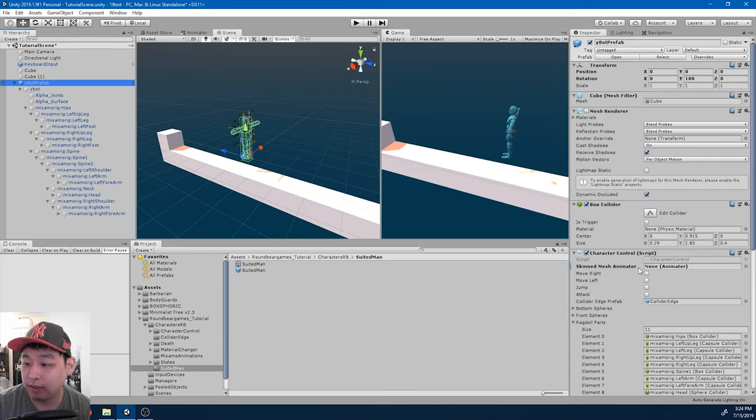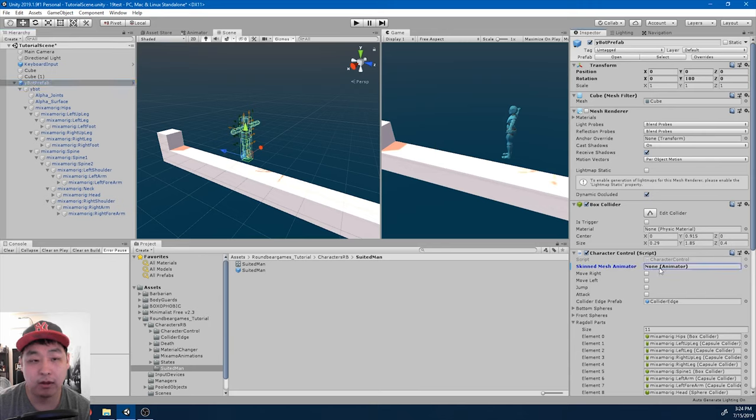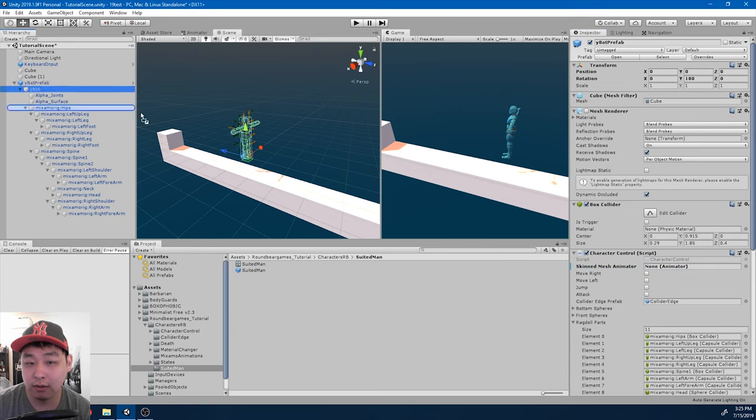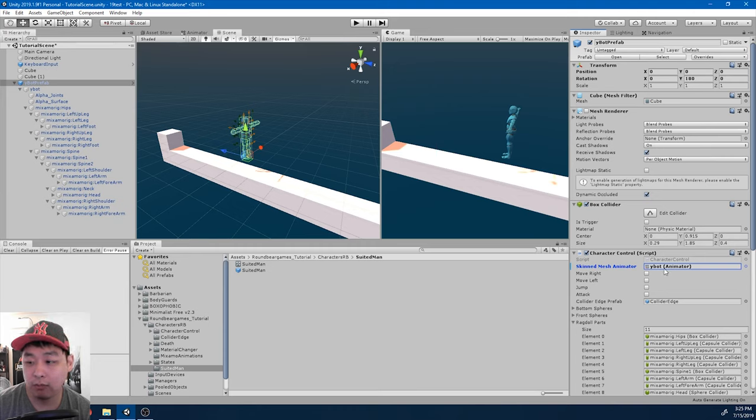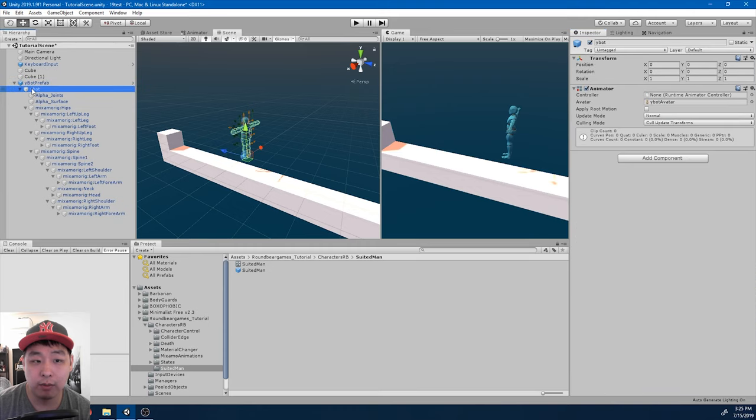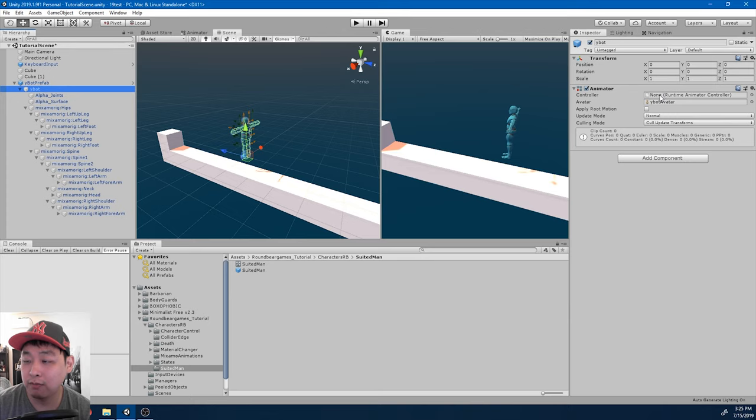we have the skin mesh animator here that is none. We want to drag in the skin into this variable, and when we look at the Ybot animator, we see that the controller is missing.